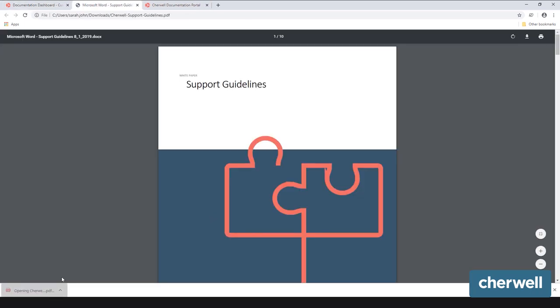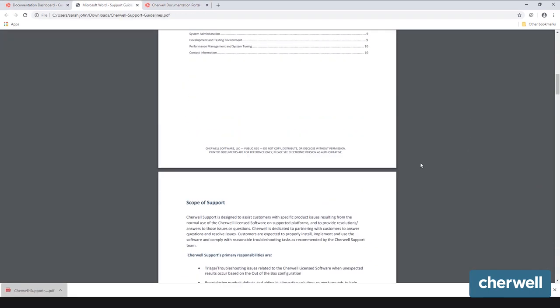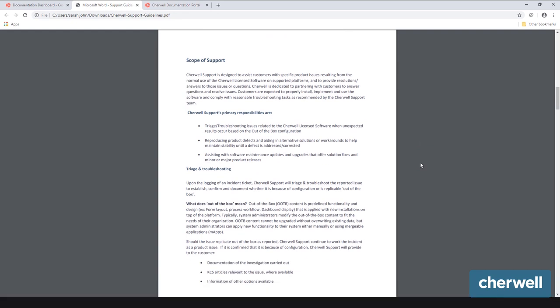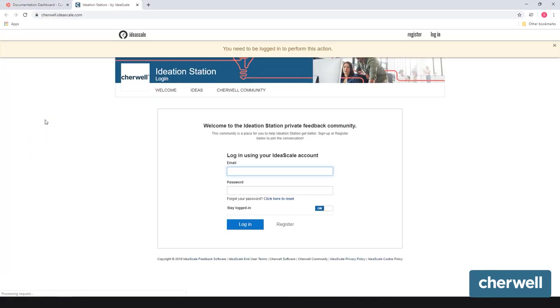The Support Guidelines link is a PDF file that explains how the ShareWell Support Team can assist you. The Ideation Station link will take you to sharewell.ideascale.com, where you can find current or submit new product enhancement suggestions.